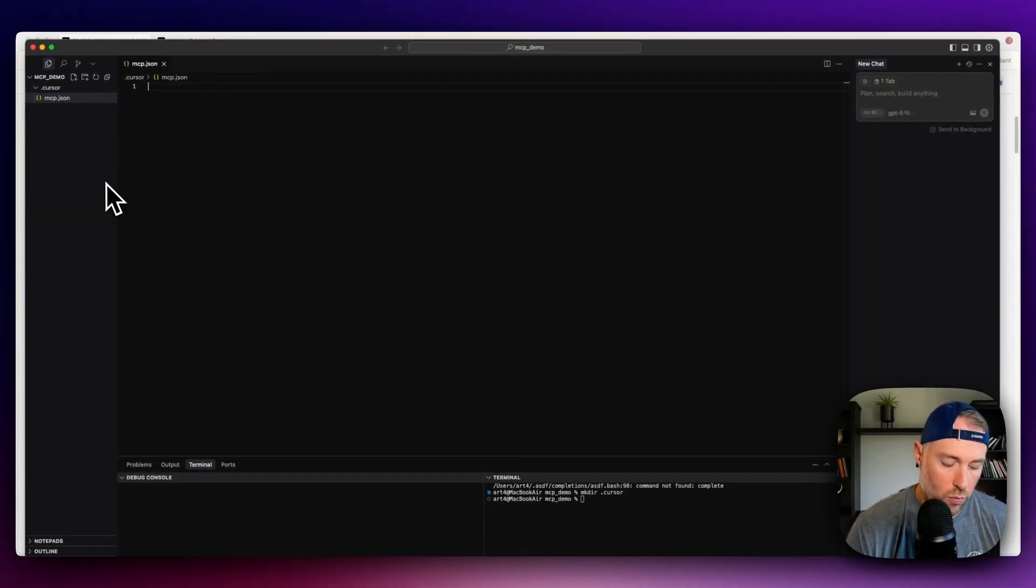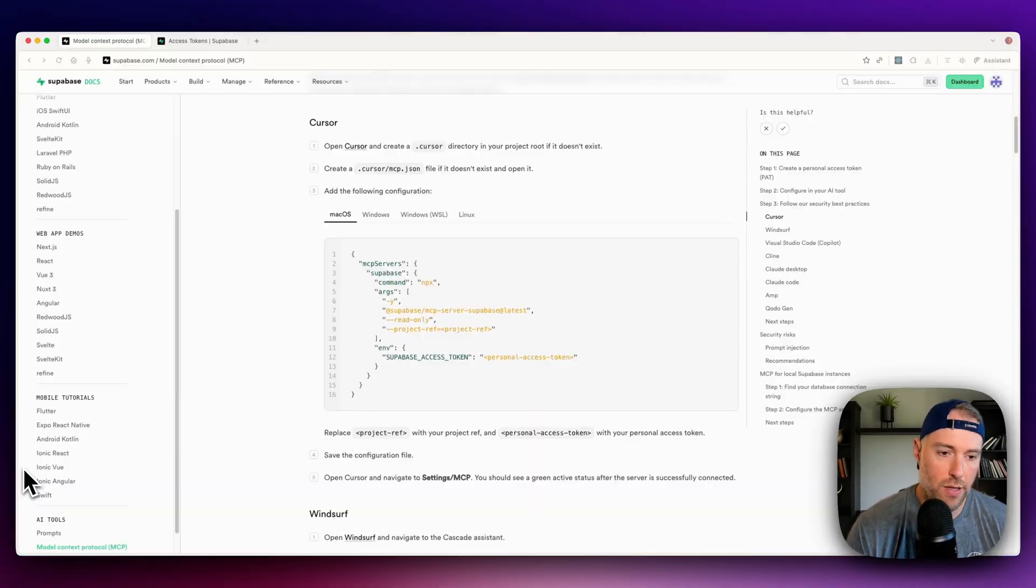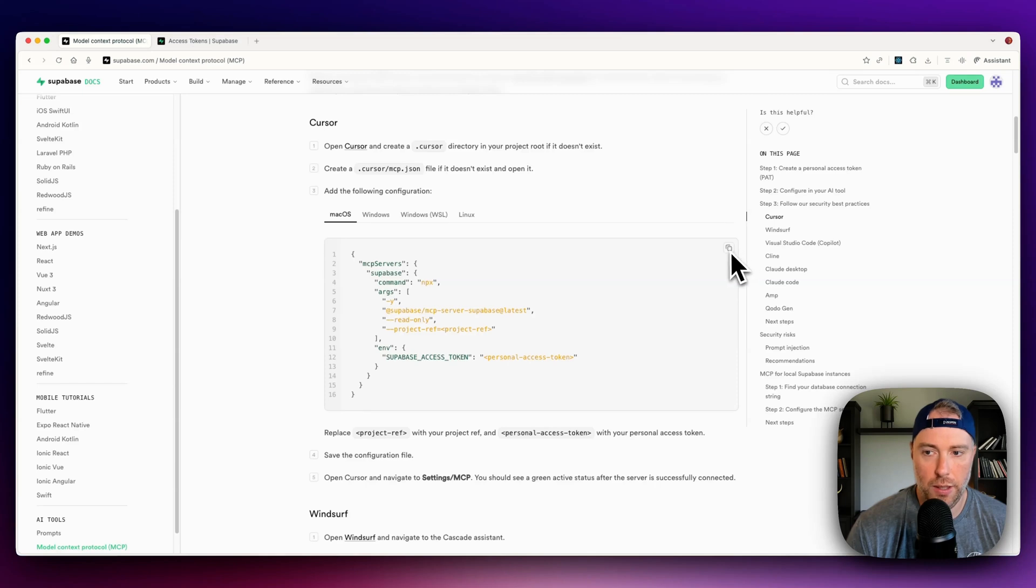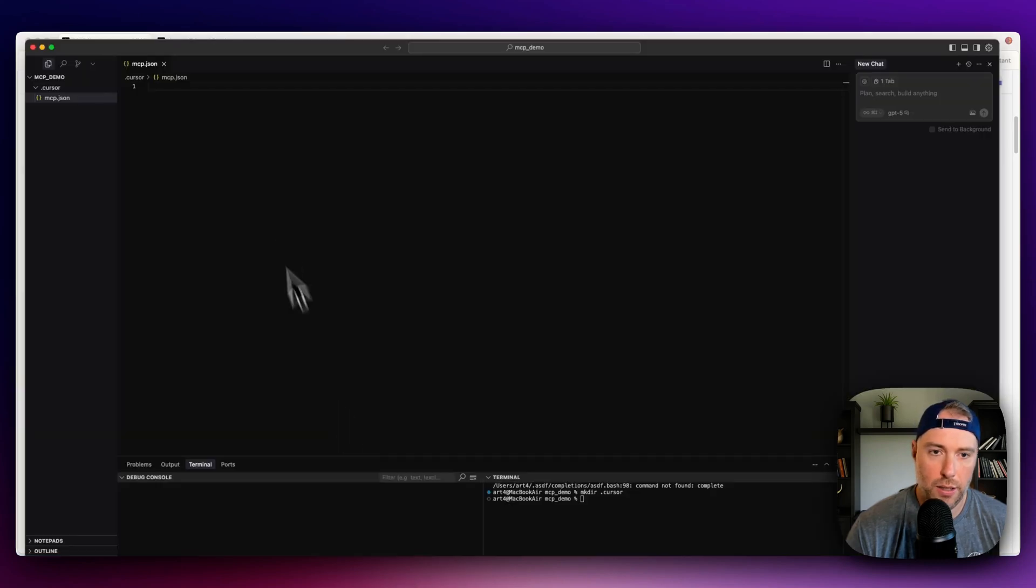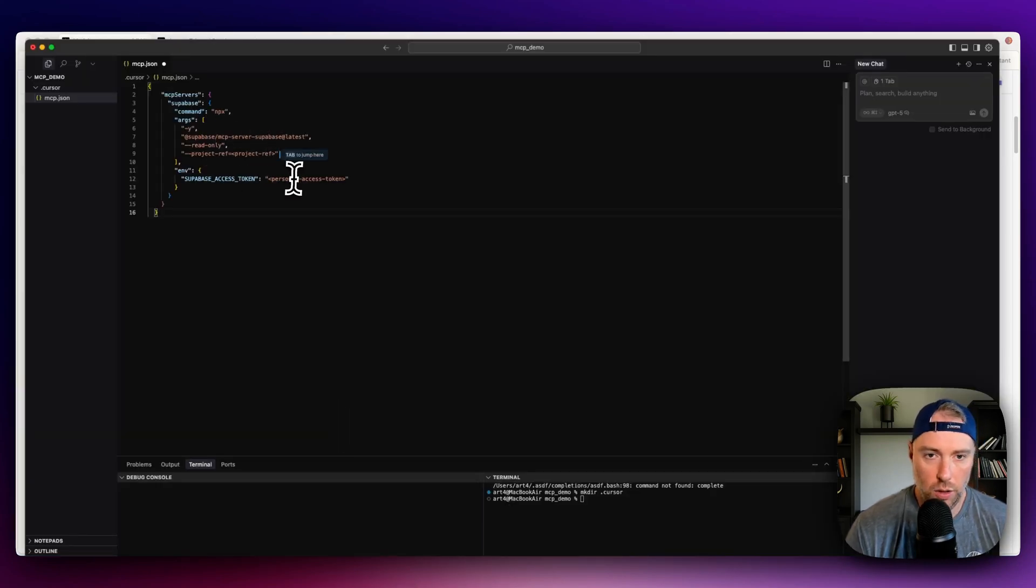we can hit new file, and we need to call this file mcp.json. Okay, and then what we can do, since we have the code here, we can copy this code, we can come back into cursor, we can paste this code, and this should be pretty much good to go.